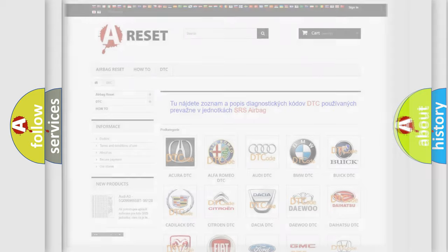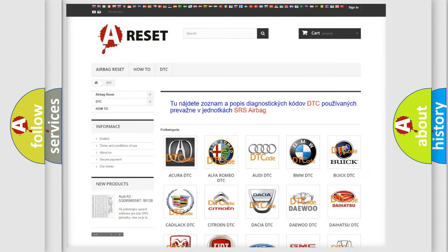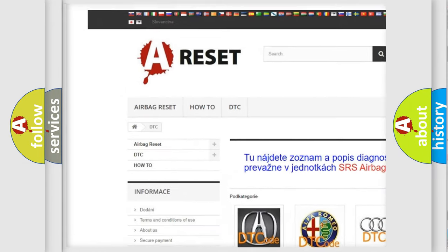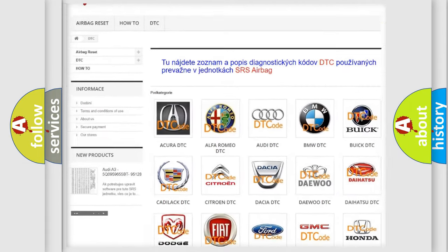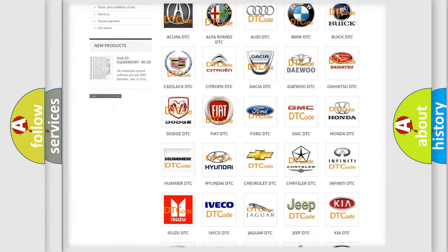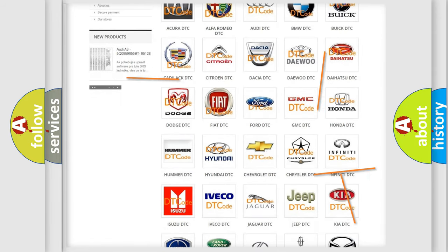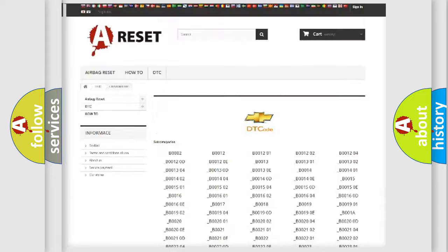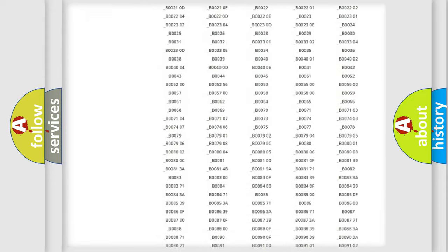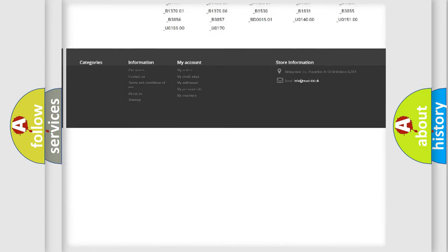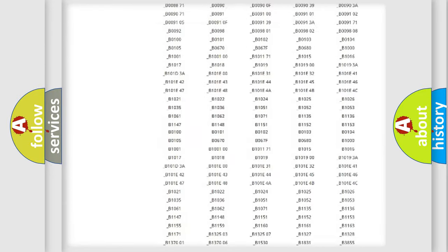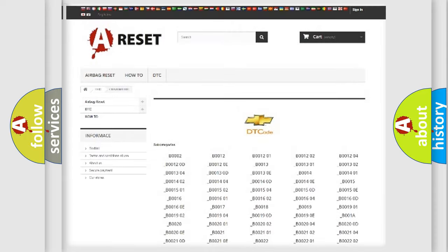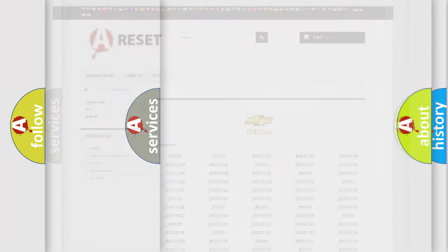Our website airbagreset.sk produces useful videos for you. You do not have to go through the OBD2 protocol anymore to know how to troubleshoot any car breakdown. You will find all the diagnostic codes that can be diagnosed in Chevrolet vehicles, and also many other useful things.